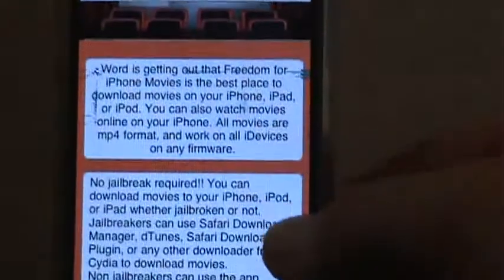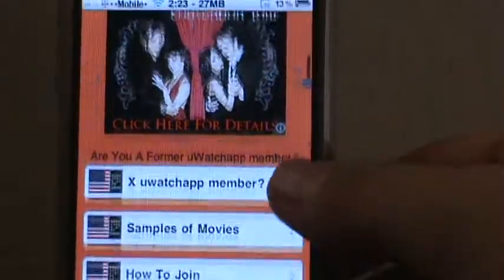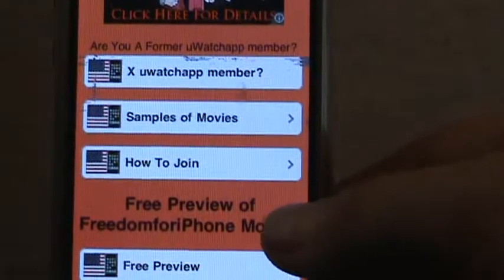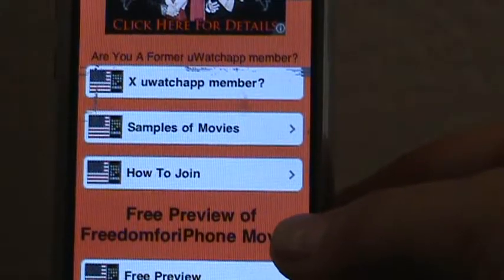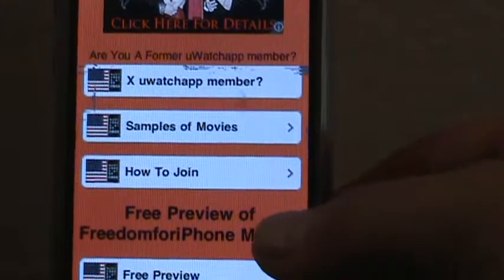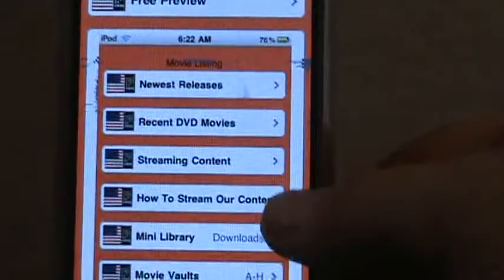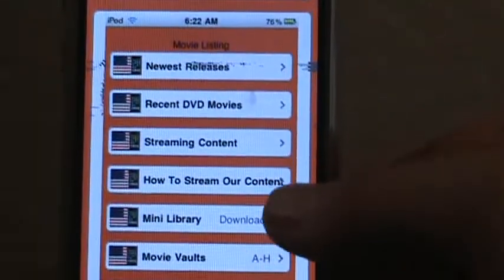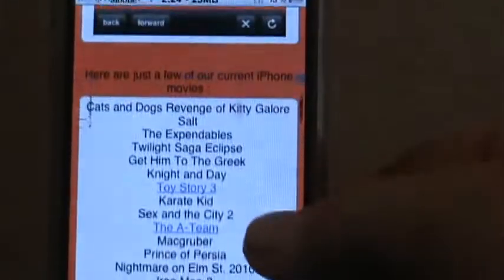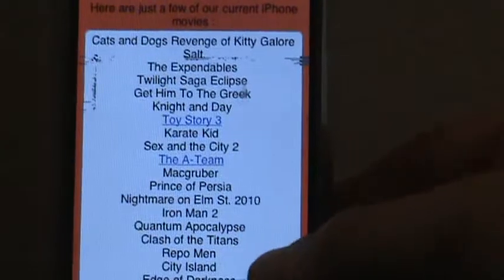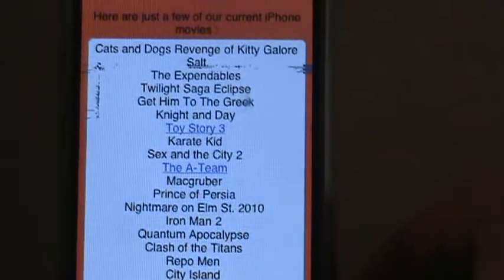I'll give you guys a quick peek of what we have. We have hundreds and hundreds of movies you can download on your iPhone, iPod Touch, or iPad — and they work on computers too. There's a free preview area with a bunch of downloads you can test out, and here are some of the movies on the website.